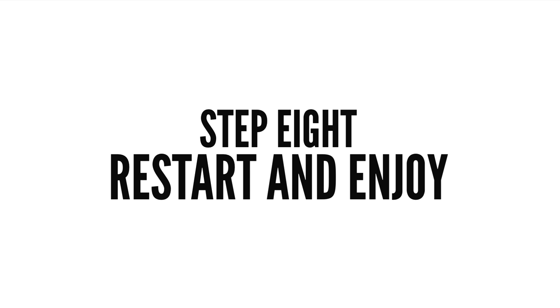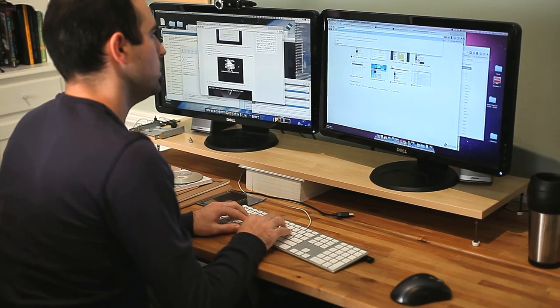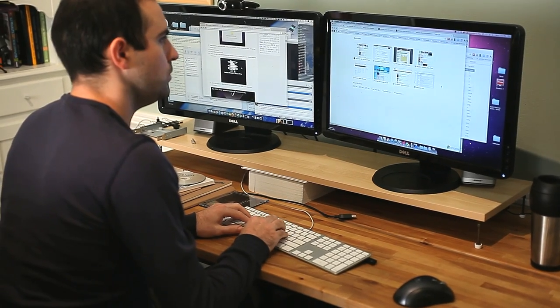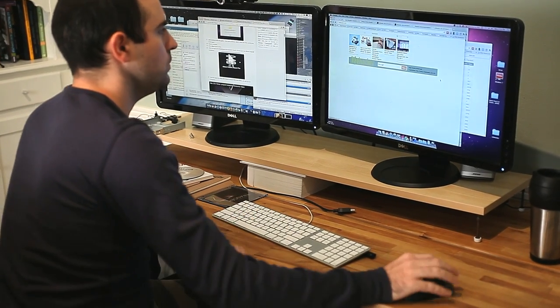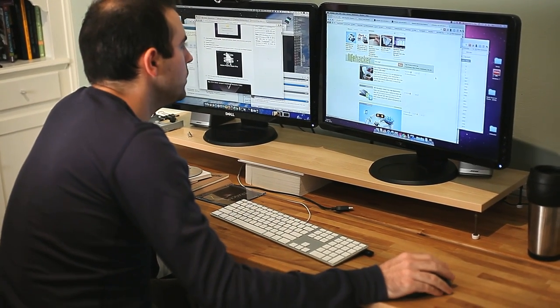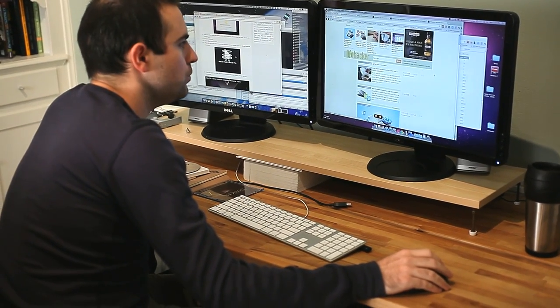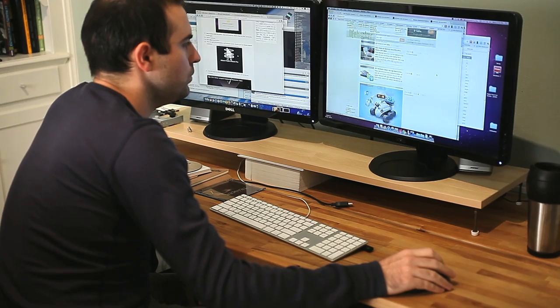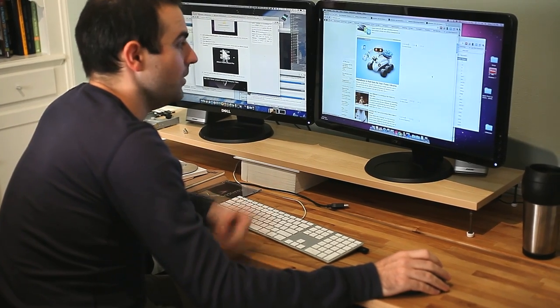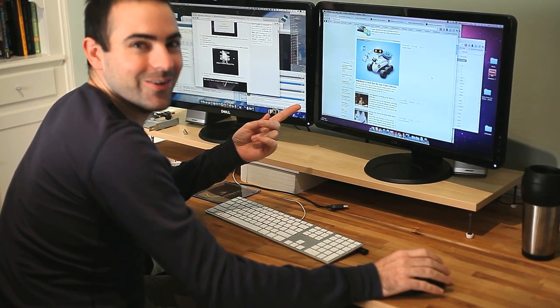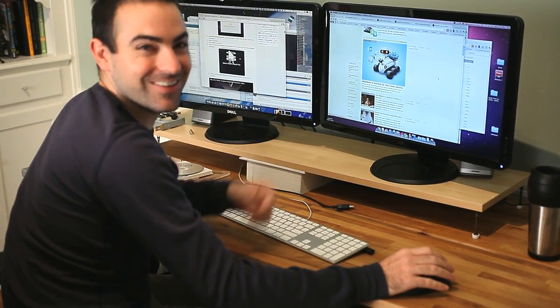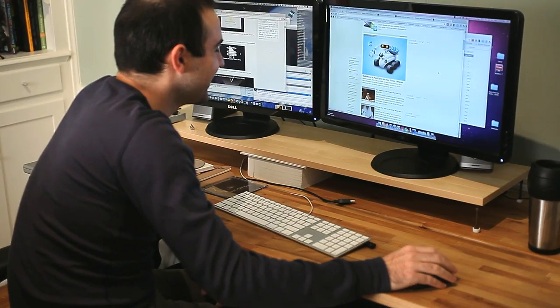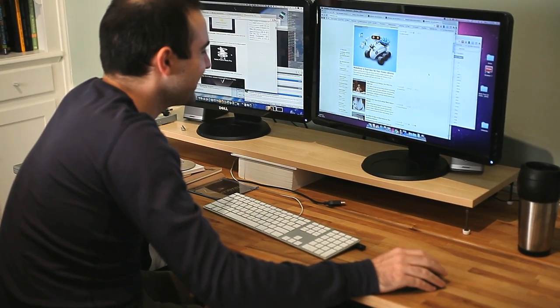Step 8. Restart and enjoy. Now that you've updated your computer and installed a few extensions customized to your hardware, you're ready to restart your computer, boot directly from your hard drive, and enjoy your new Hackintosh. Congratulations!